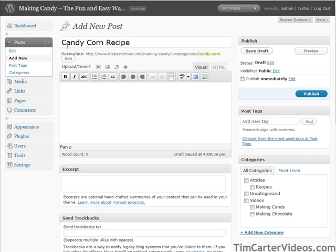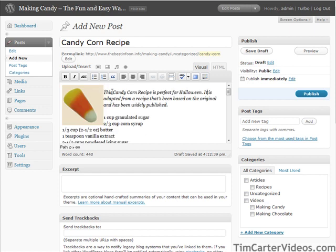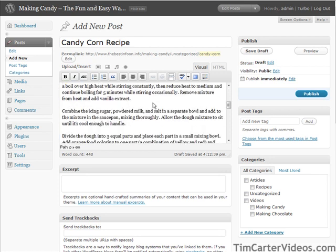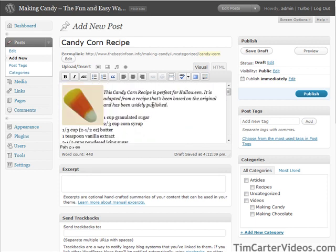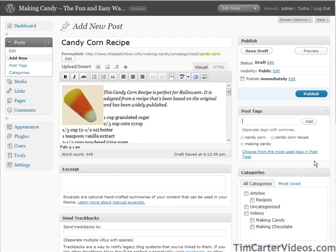I'm going to do one on making candy corn. The keyword I'm going for is 'candy corn recipe', so that's exactly what I put in the post title. Down here I'm going to make sure that my post has 'candy corn recipe' in the first sentence. I continue with my article and you'll find it a couple more times in there as well. Then over here we put in our tags: candy corn, corn recipe, making candy — we add them and the tags are all in there.